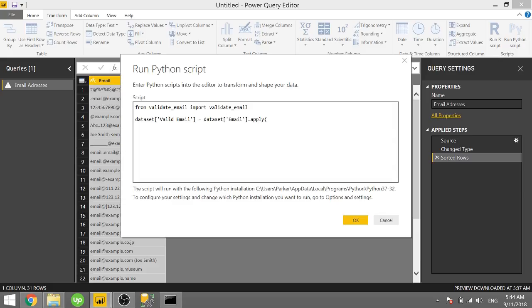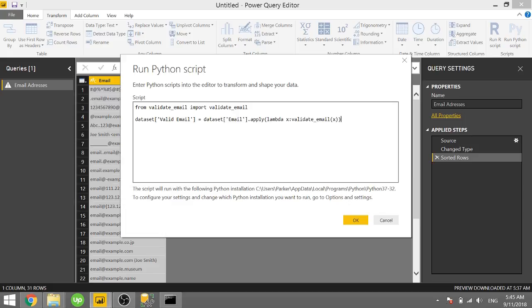And we're going to use a little bit of Python here to run that function over each one of those rows by typing in lambda data: x validate_email x. So once we have that typed, we can go ahead and click OK.